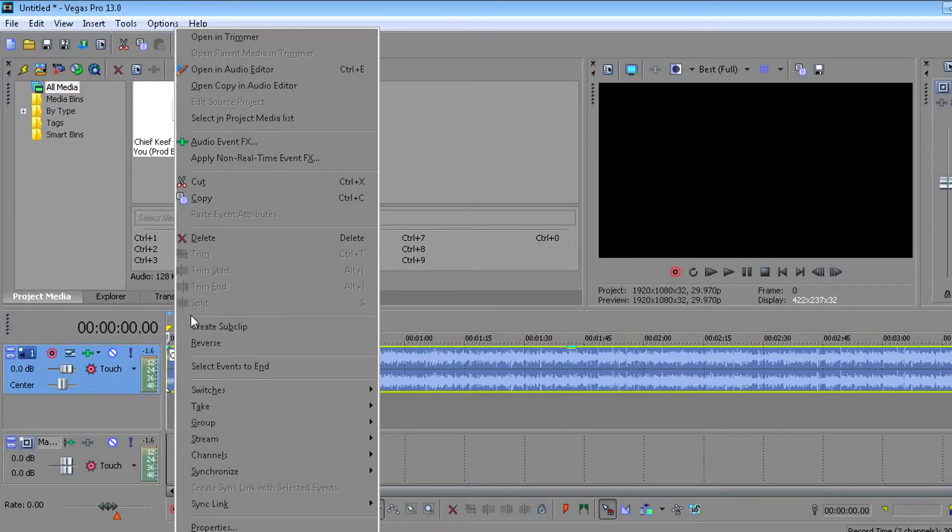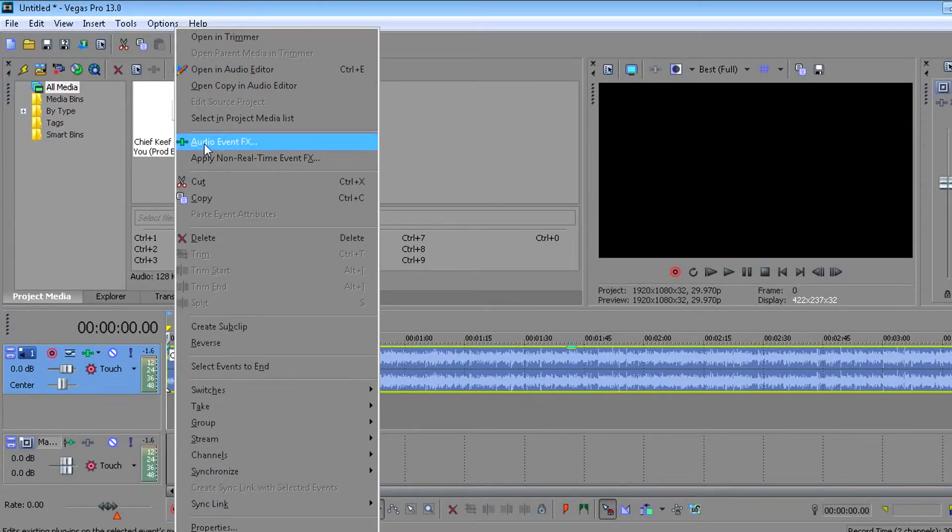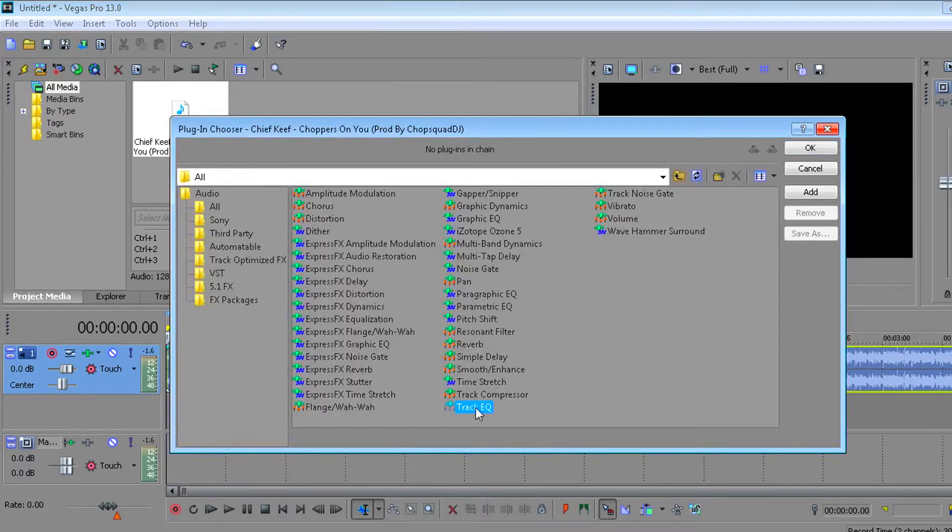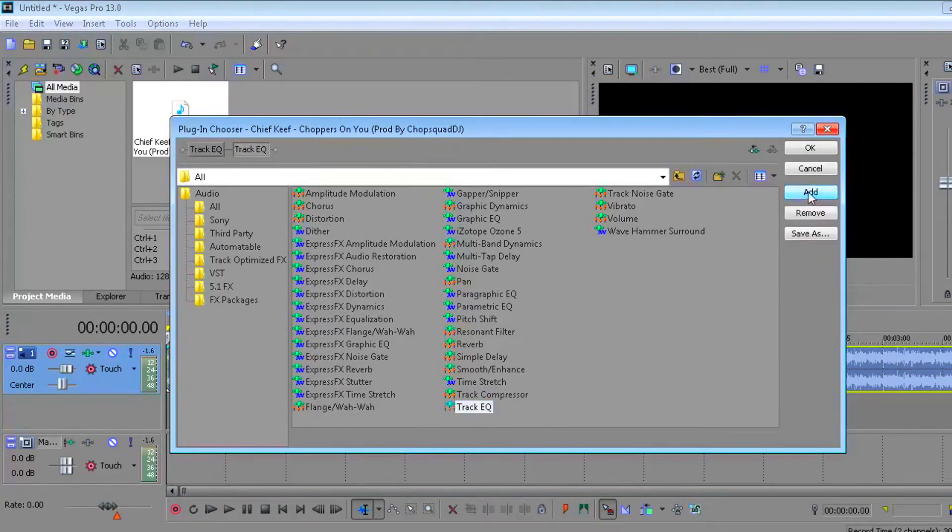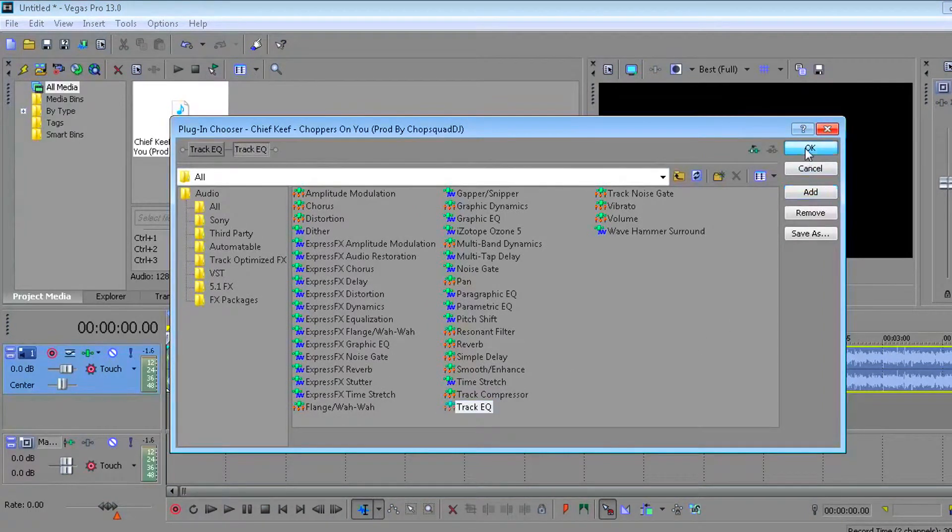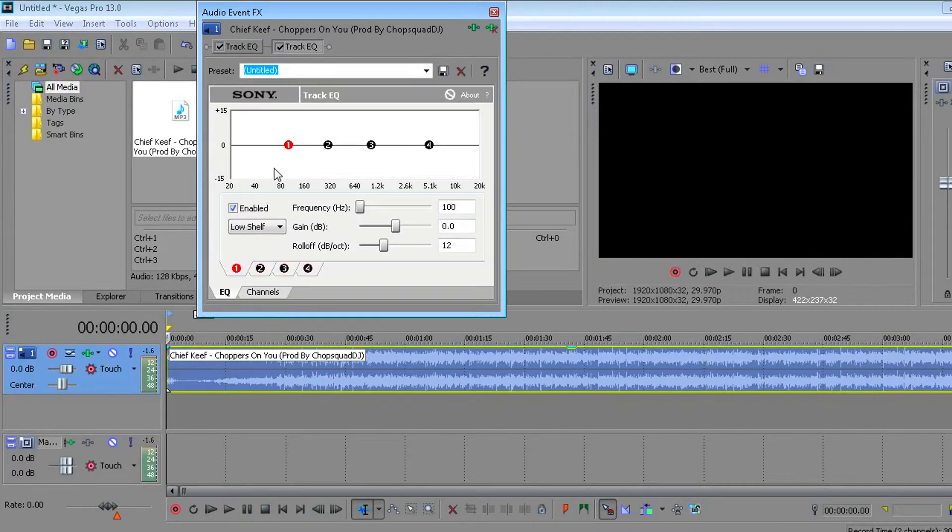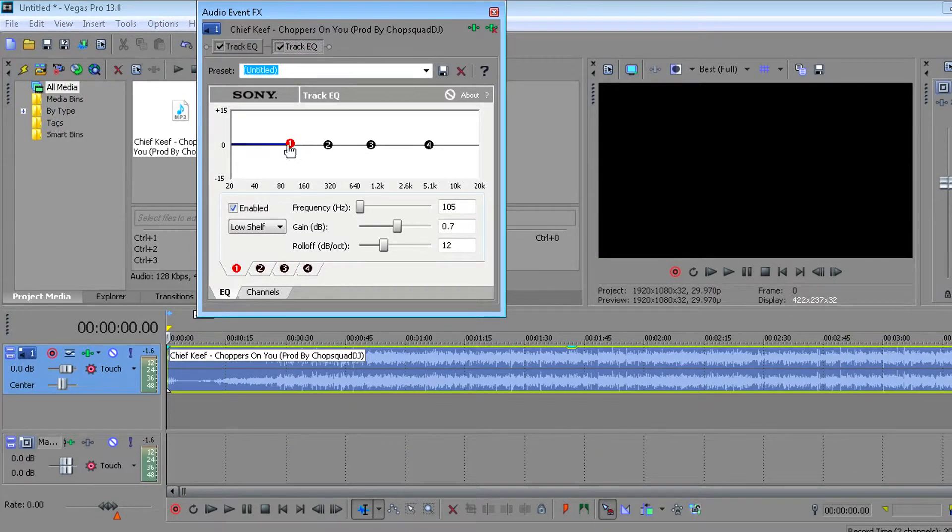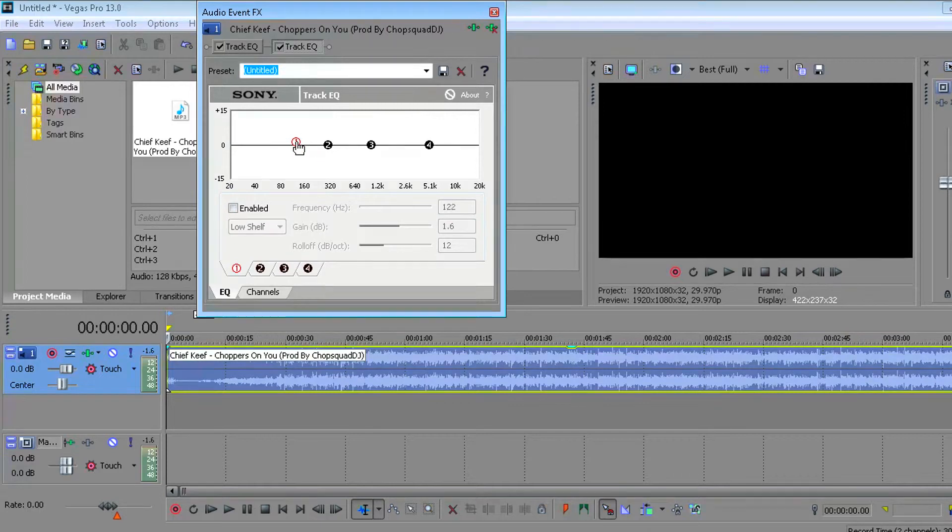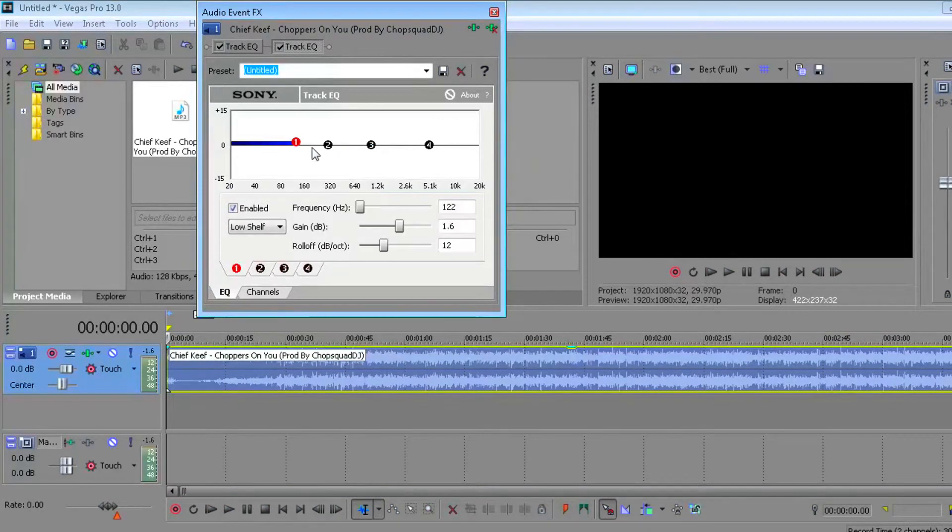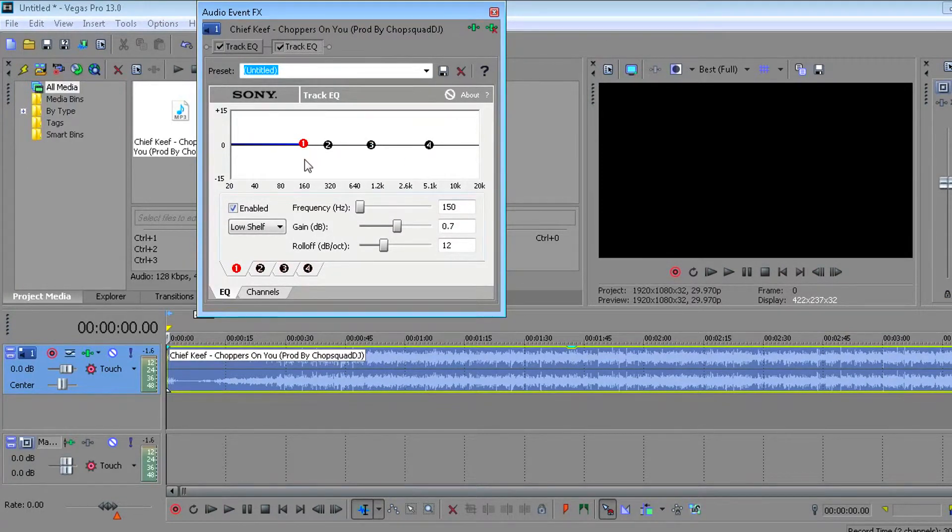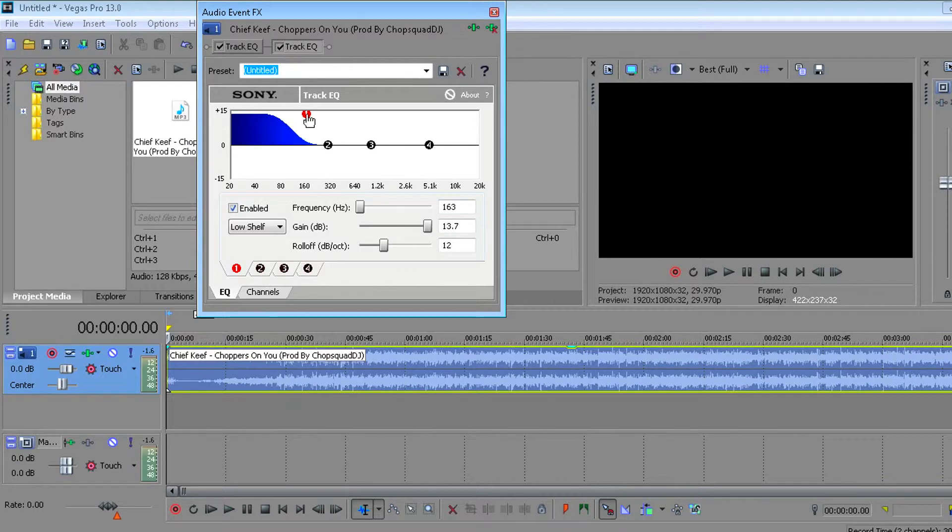So like I said, what you do is right-click on the sound, go to Audio Event FX, go to Track EQ, click Add, click OK. And what you do is you move this one to 160, make sure it's right above 160, and then move the one all the way up. We're gonna play that back, see how it sounds.